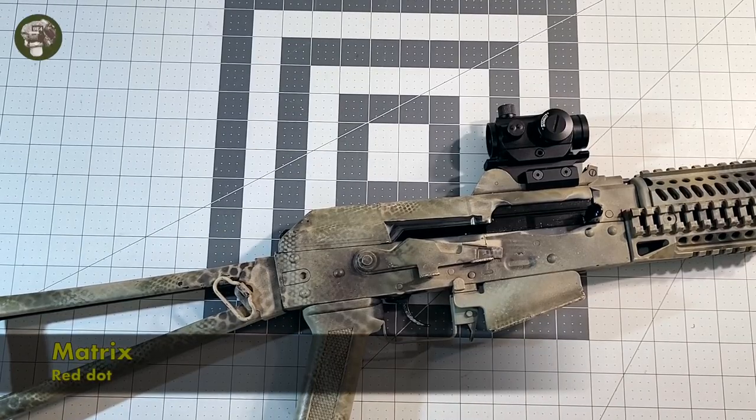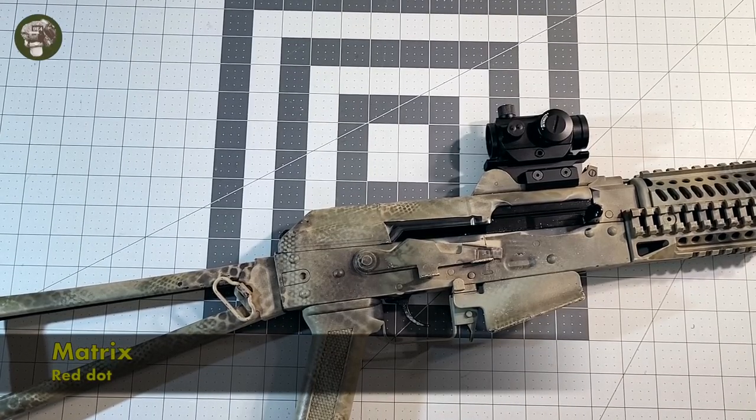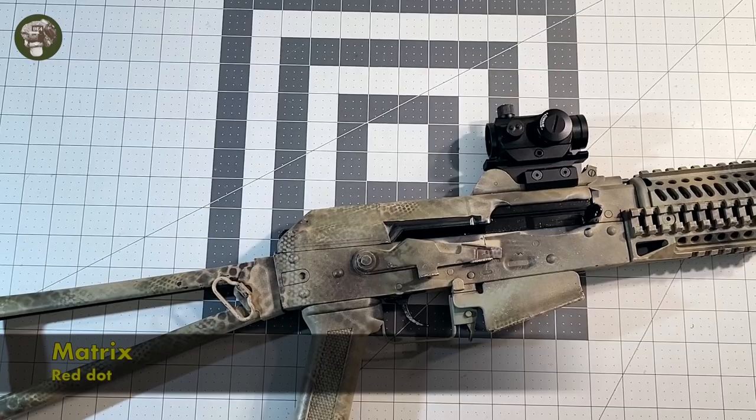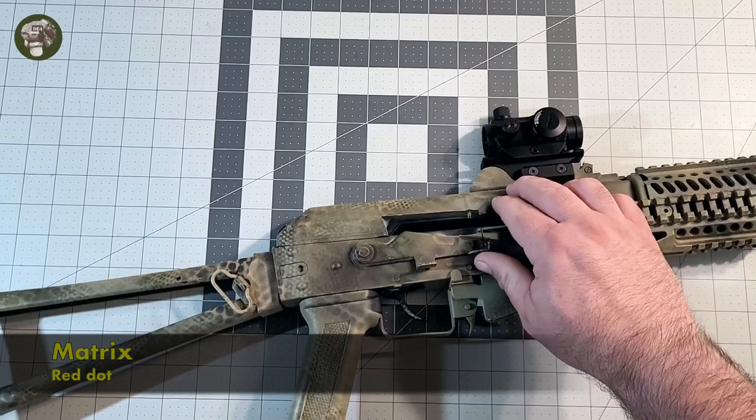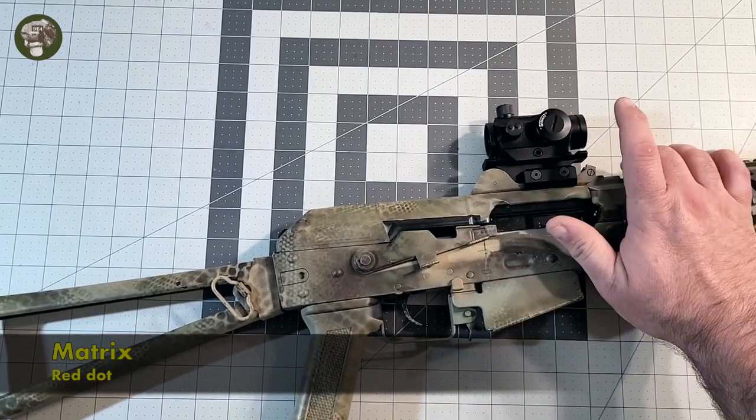Hey everybody, welcome to another review. This is another review in the series of reviews from a friend of the channel, and this is a review on this red dot here.